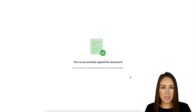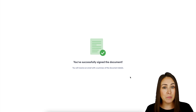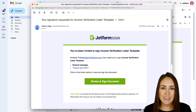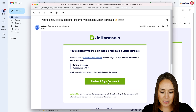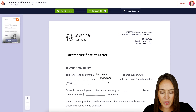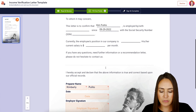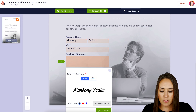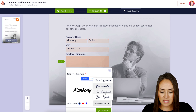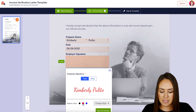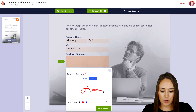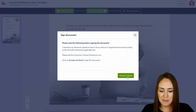Now that the employee has signed, let's head over to the employer's email to see what that looks like. We can see that general message 'Please sign ASAP.' Let's go ahead and review and sign the document — we can see the employee's information at the top, and if we scroll down, this is where we are going to sign. For the sign function, we can either type it out and change the style and color of our signature, or we can draw our signature. Sign and complete and accept and send.